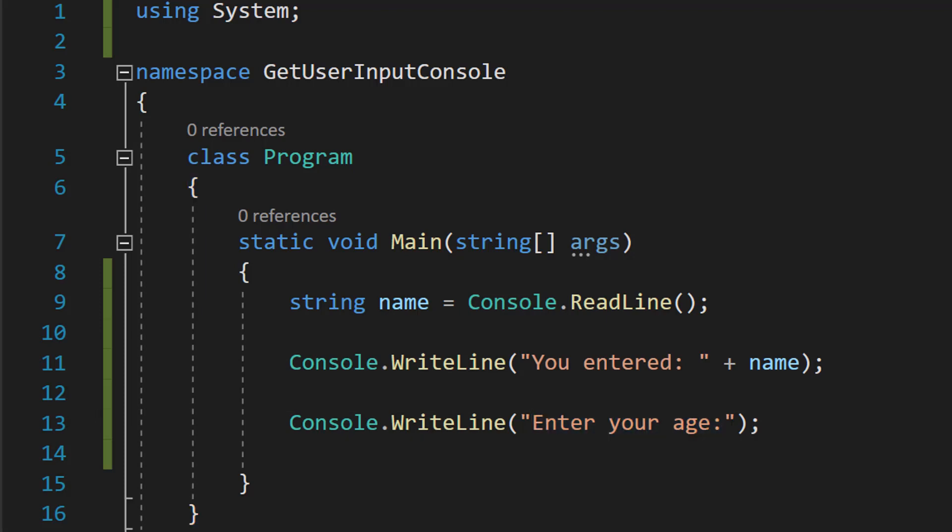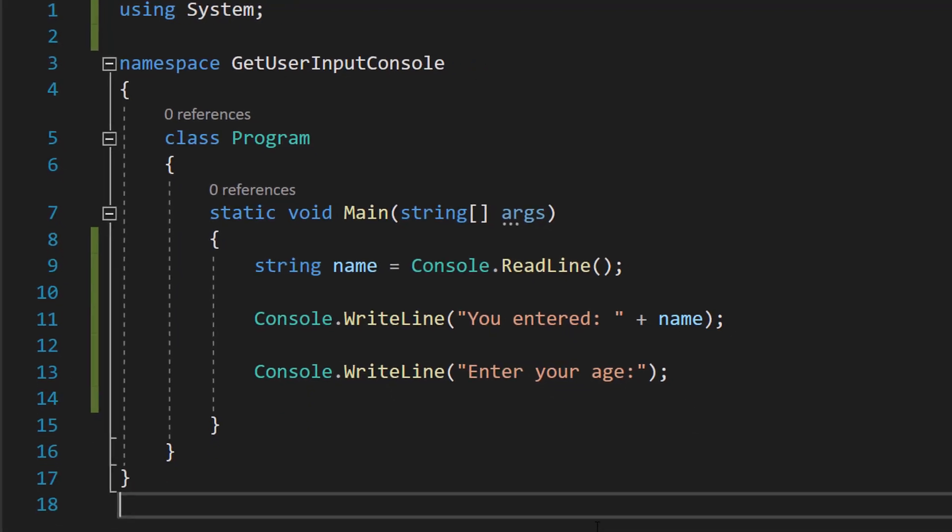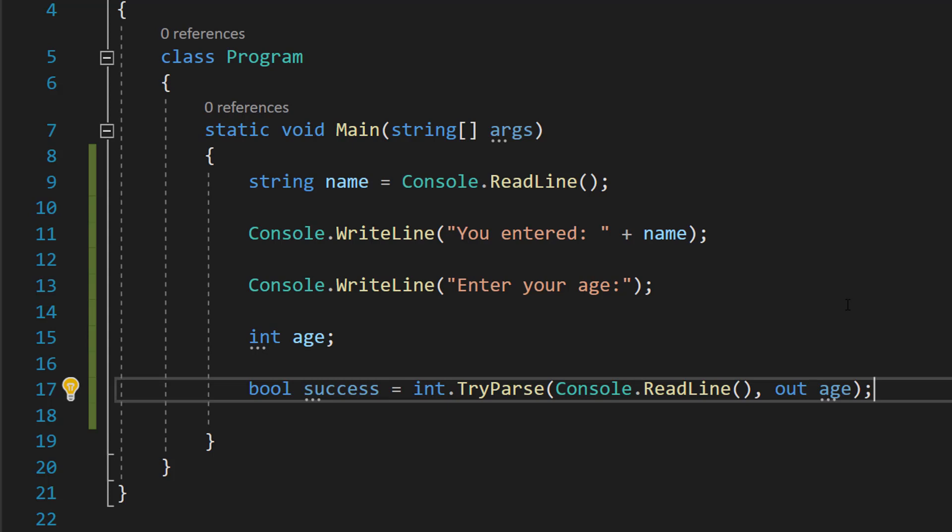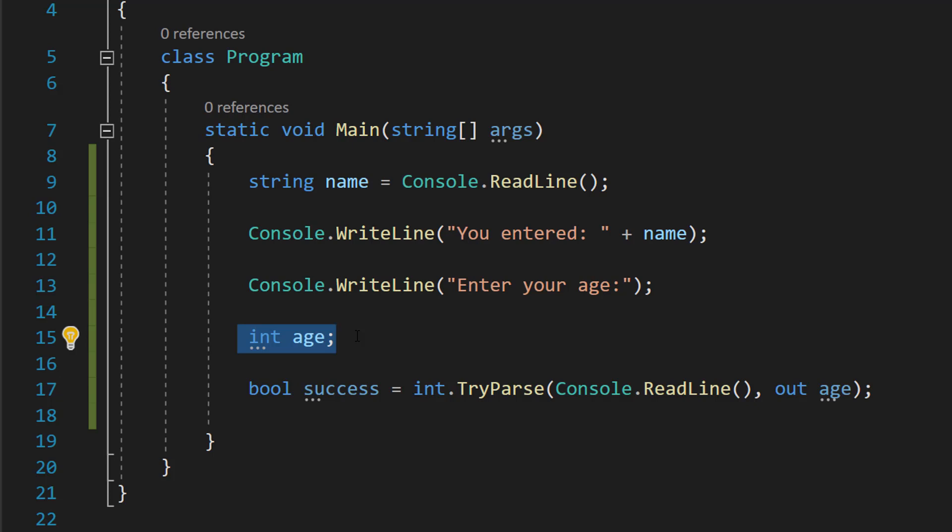Then we're going to do two lines of code. We're going to do int age. We're going to be creating a variable that's going to store integers, which are whole numbers, and this variable is going to be where we store the age of the user.